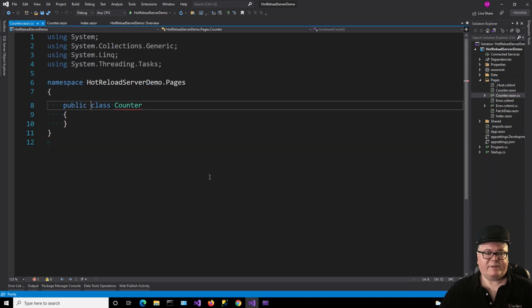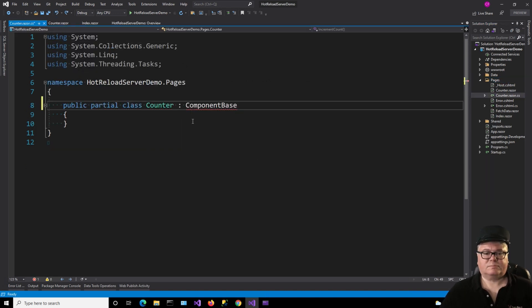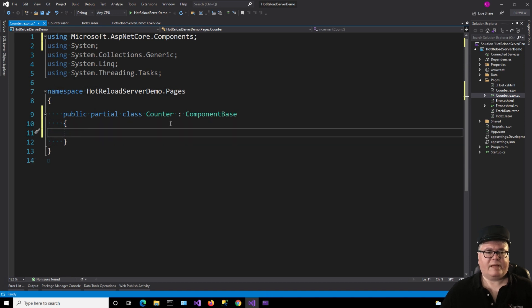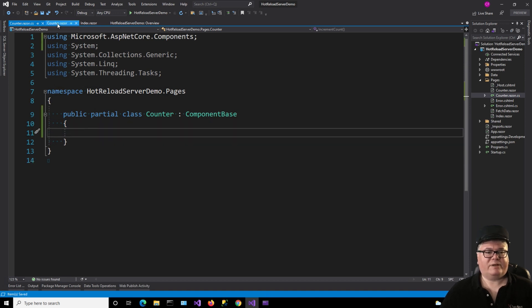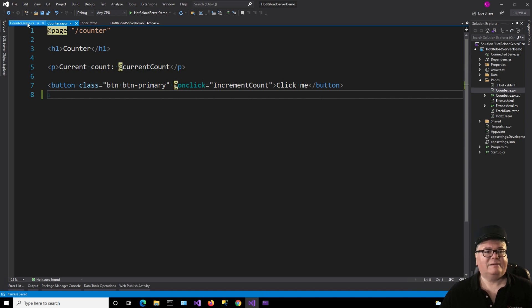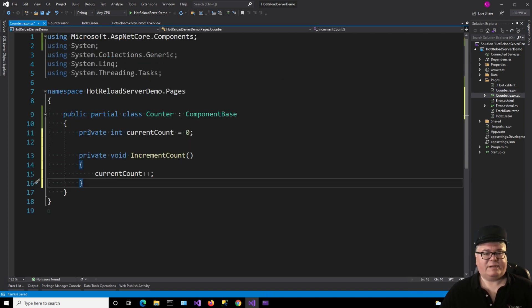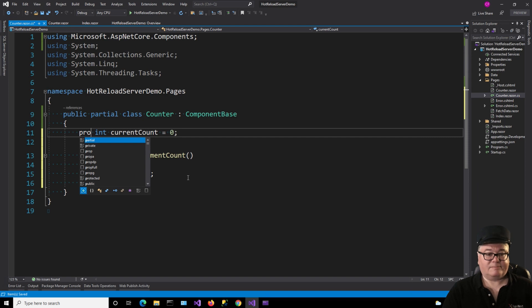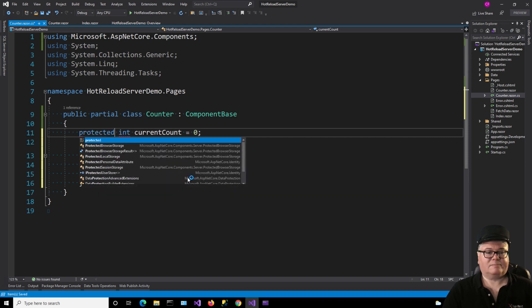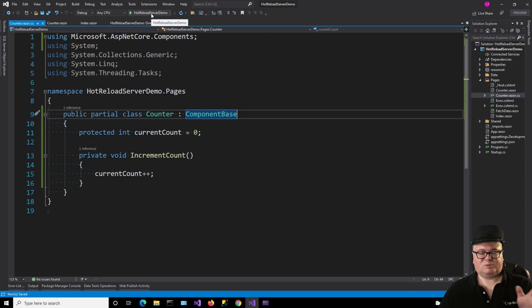And we're going to make the changes we need here. There's that. Now I'll grab the code from counterrazor. Get rid of that whole code block right over there. And put it here. I'll just change this to protected. At least now we have code that we can change. So let's run it split screen again.